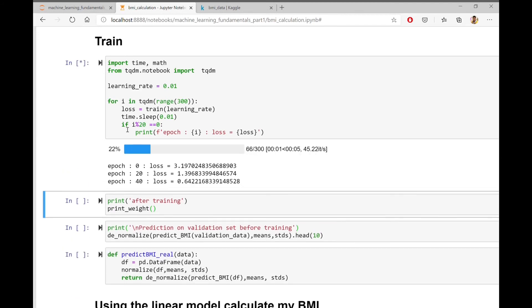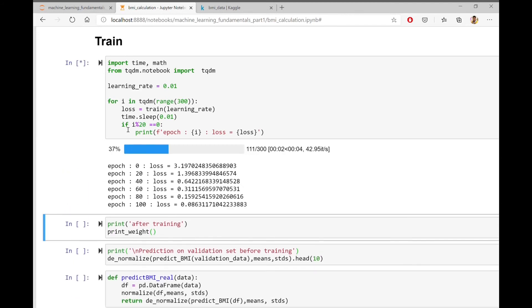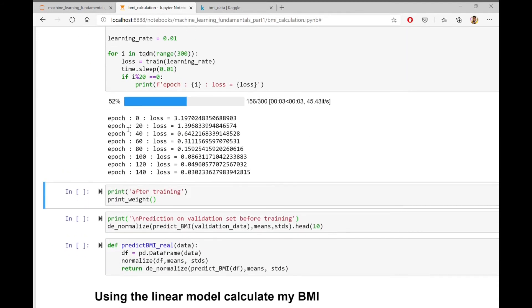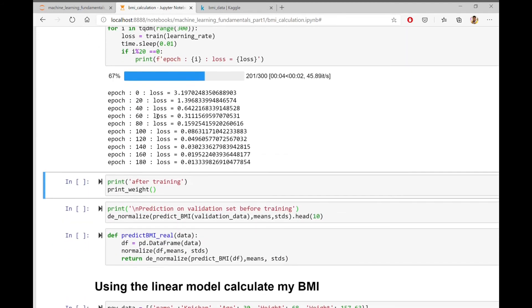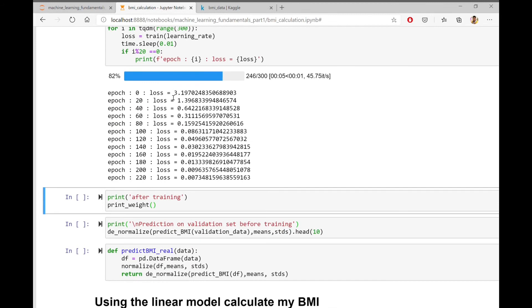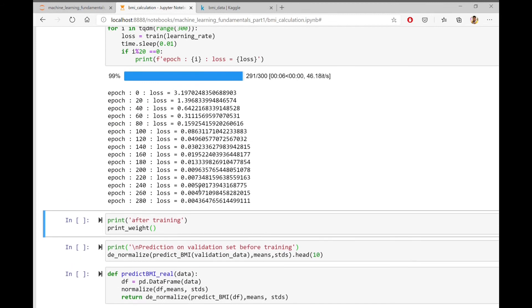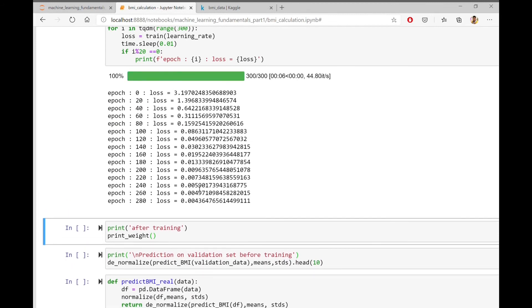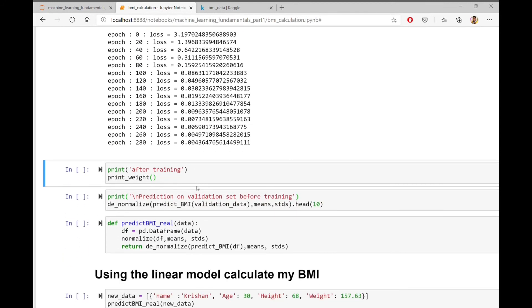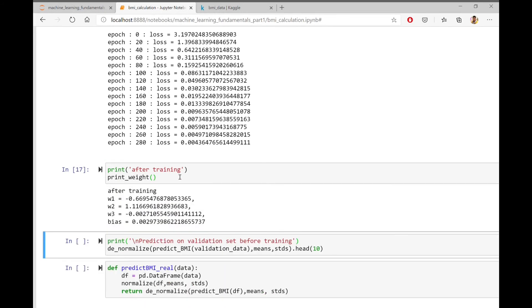As we can see, the model has started to train and the loss is decreasing with every step. The model has finished training. We can see that the model has converged pretty well and the loss is almost 0.